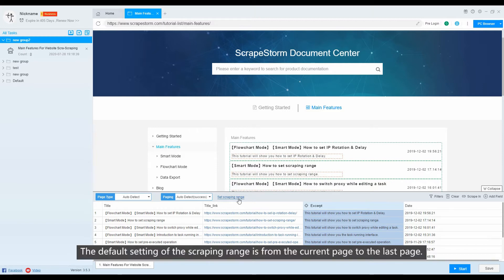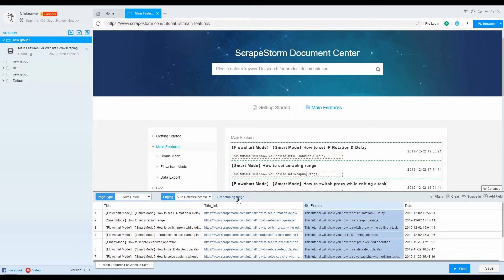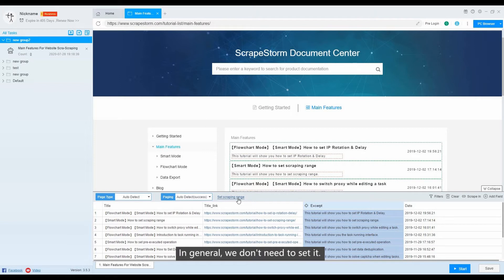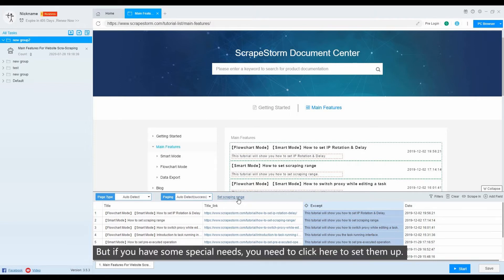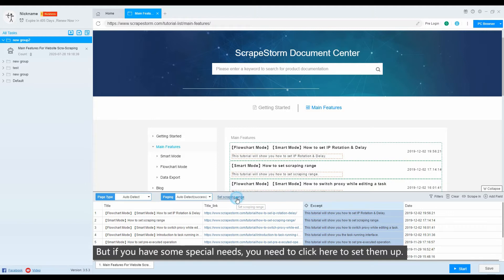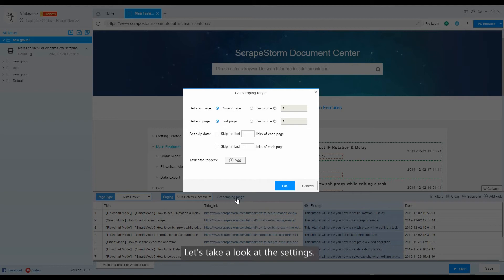The default setting of the scraping range is from the current page to the last page. In general, we don't need to set it. But if you have some special needs, you need to click here to set them up. Let's take a look at the settings.